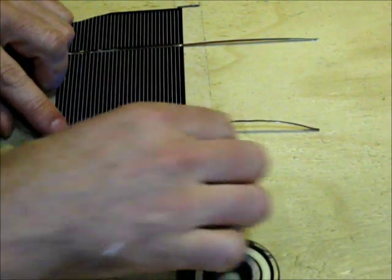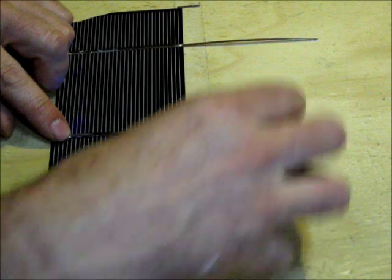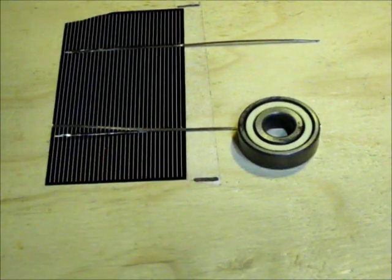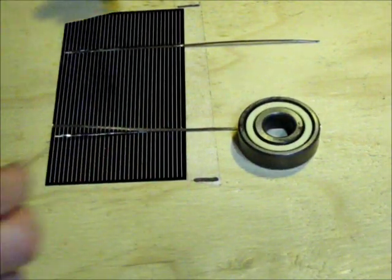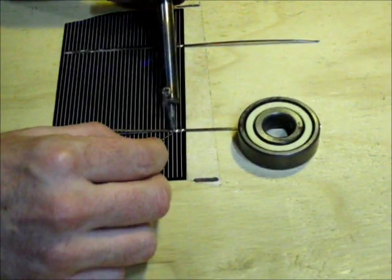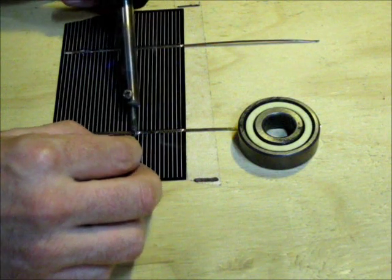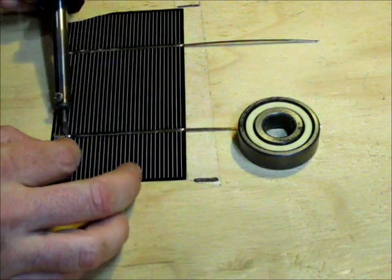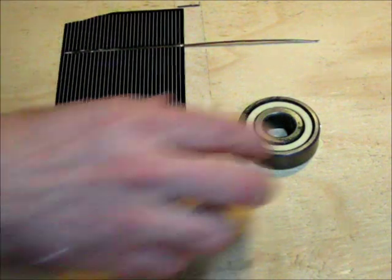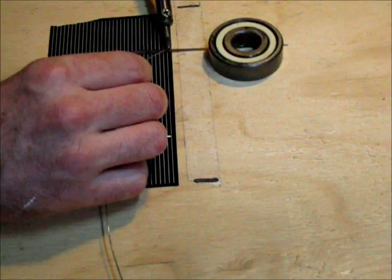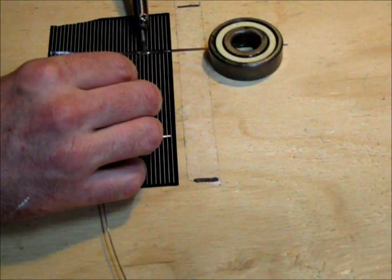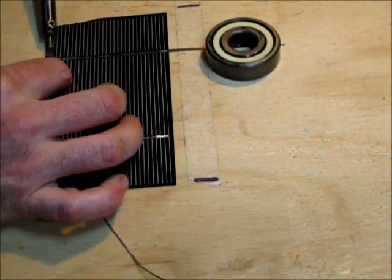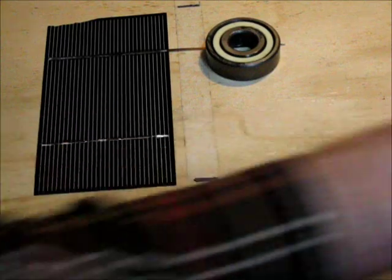Now you don't have to do it this way. A lot of people just use a flux pen and flux everything with pre-soldered tabbing wire. Some people don't even need solder. It goes very smooth and quick.